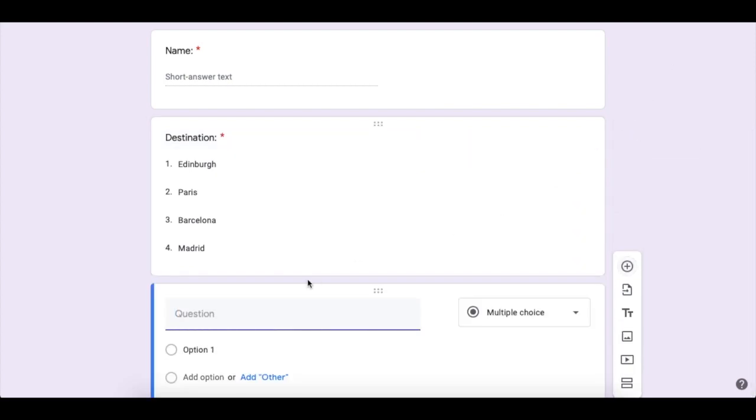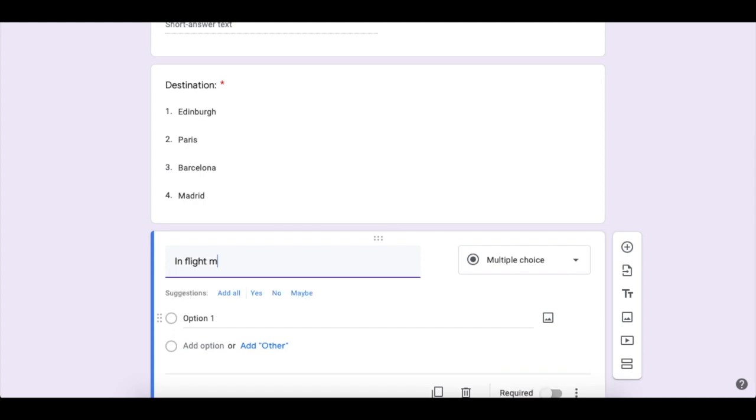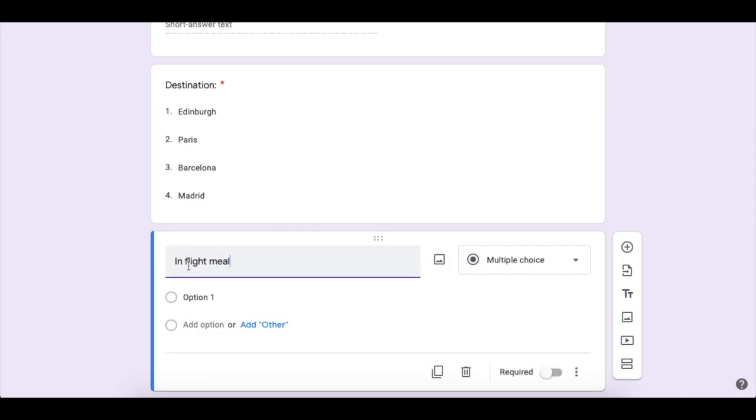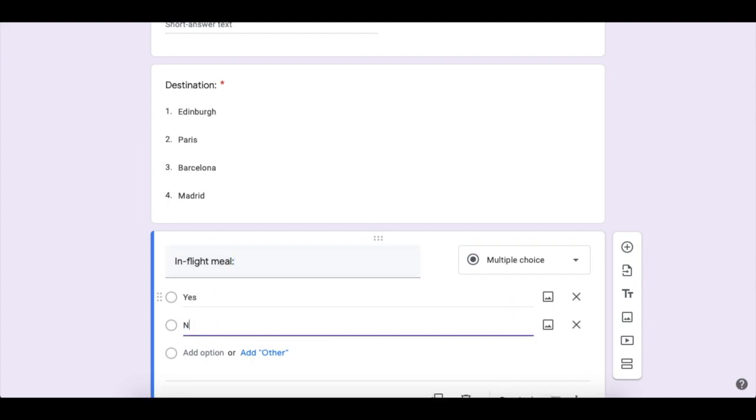Our third question is going to be about an in-flight meal. You can have yes or no.